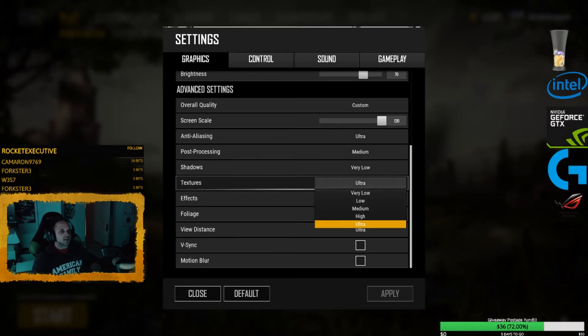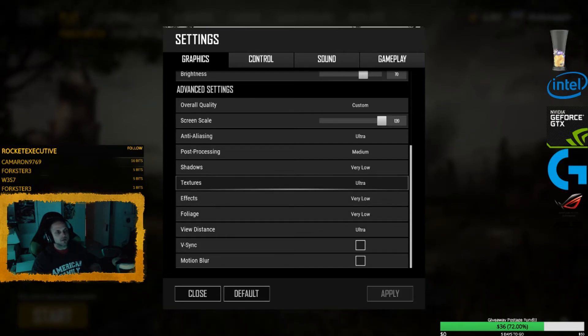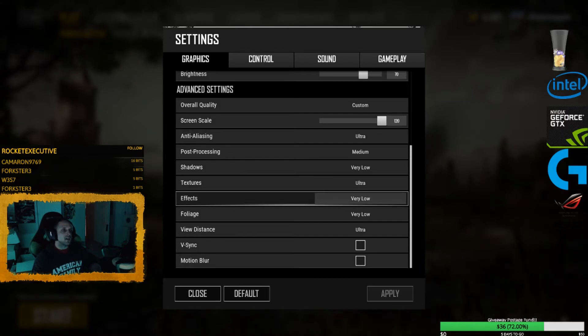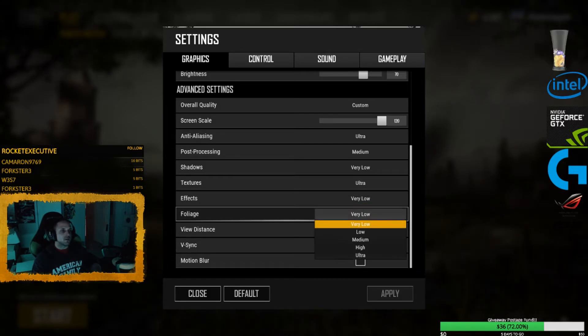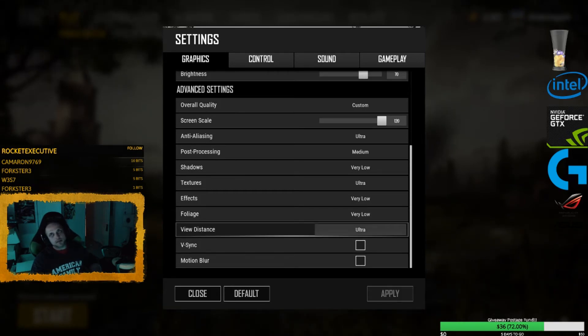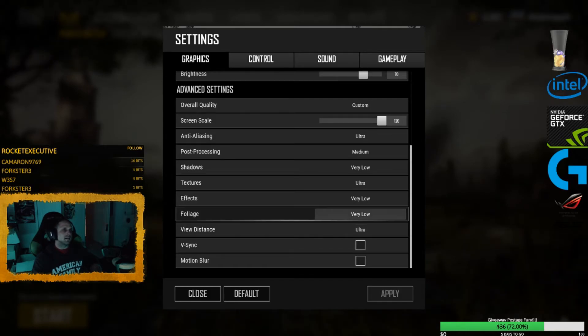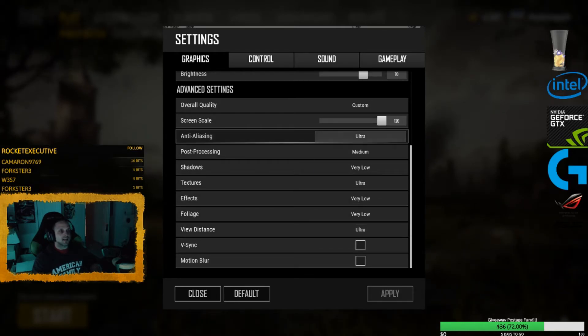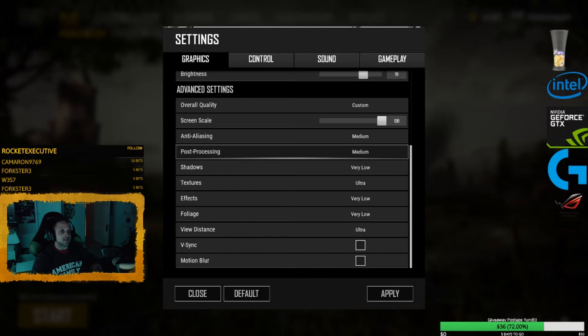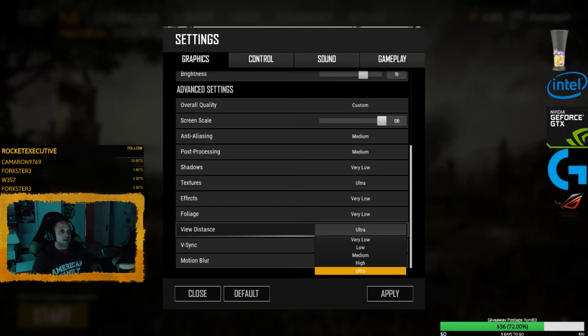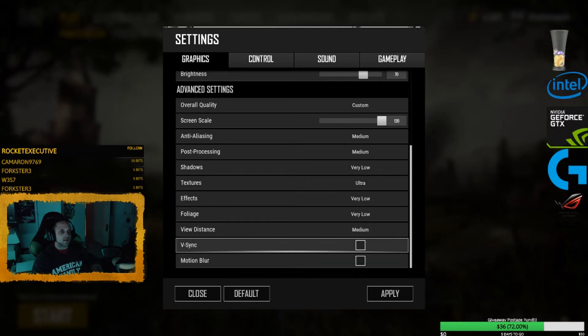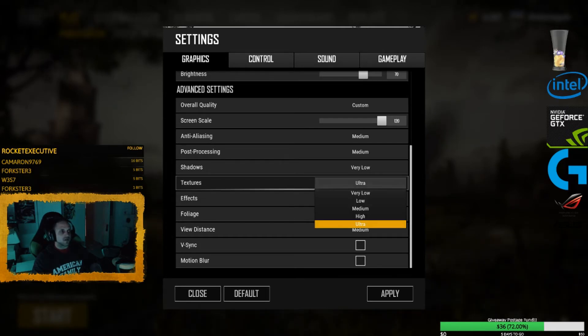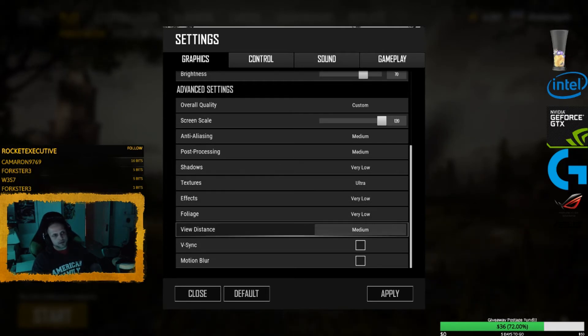This is actually, like I recommend if you have a low-end computer or a high-end computer, that you always use the textures on ultra. No matter what. Effects on very low. Foliage very low. And view distance on ultra. Now I'm running a 7700K with a GTX 1080 Ti. Those of you running something less, I would recommend running some of these on medium and playing around with it. But as long as your textures are on ultra, you should be good to go.